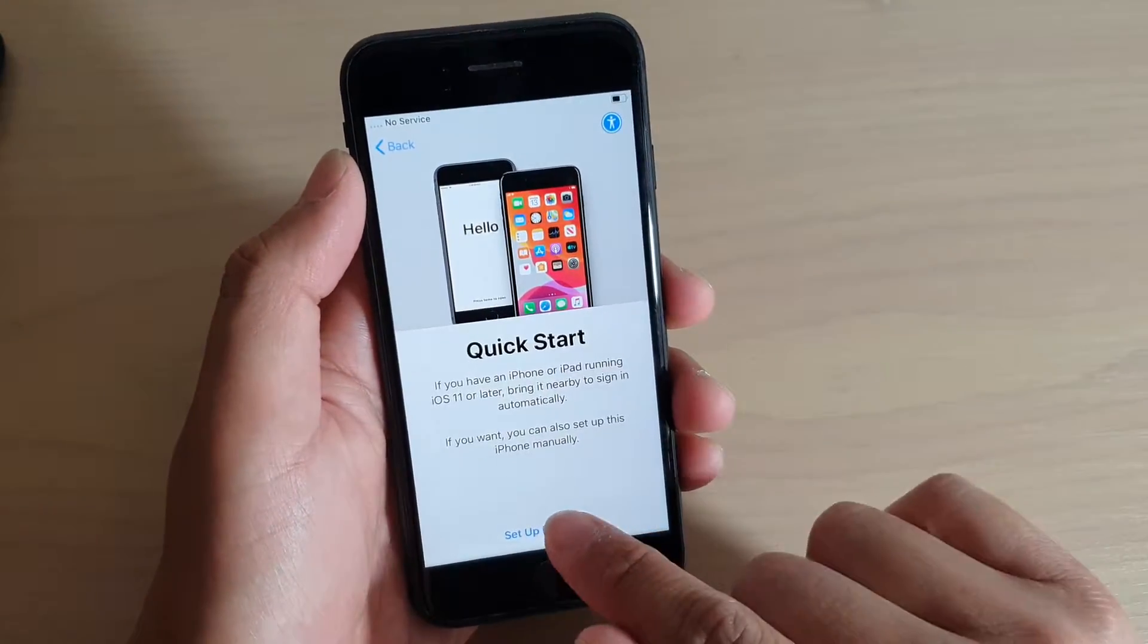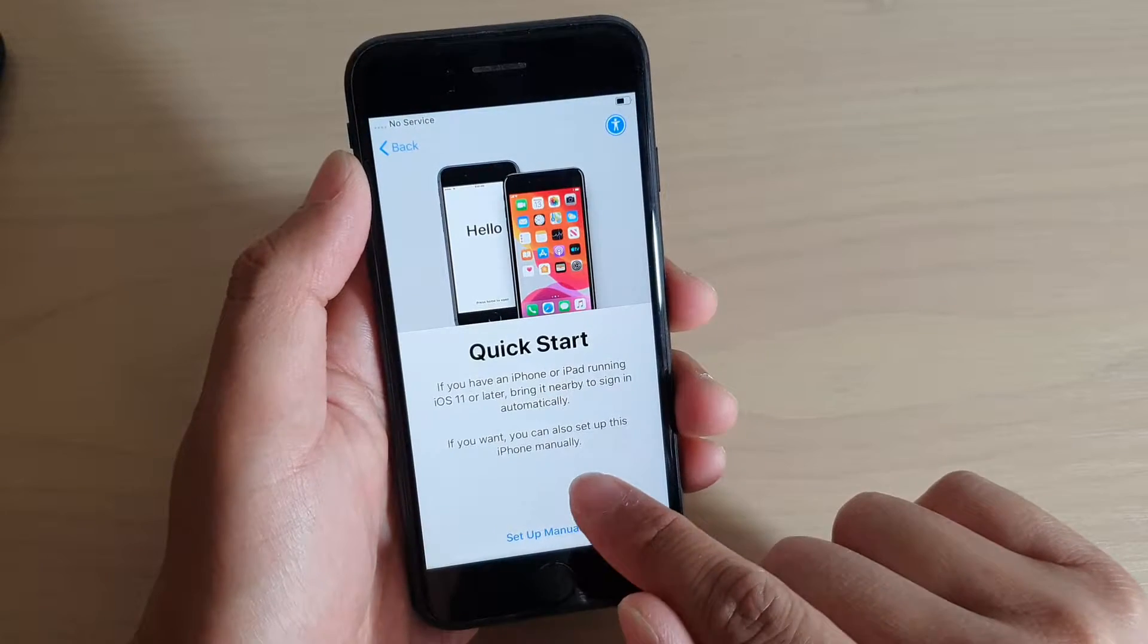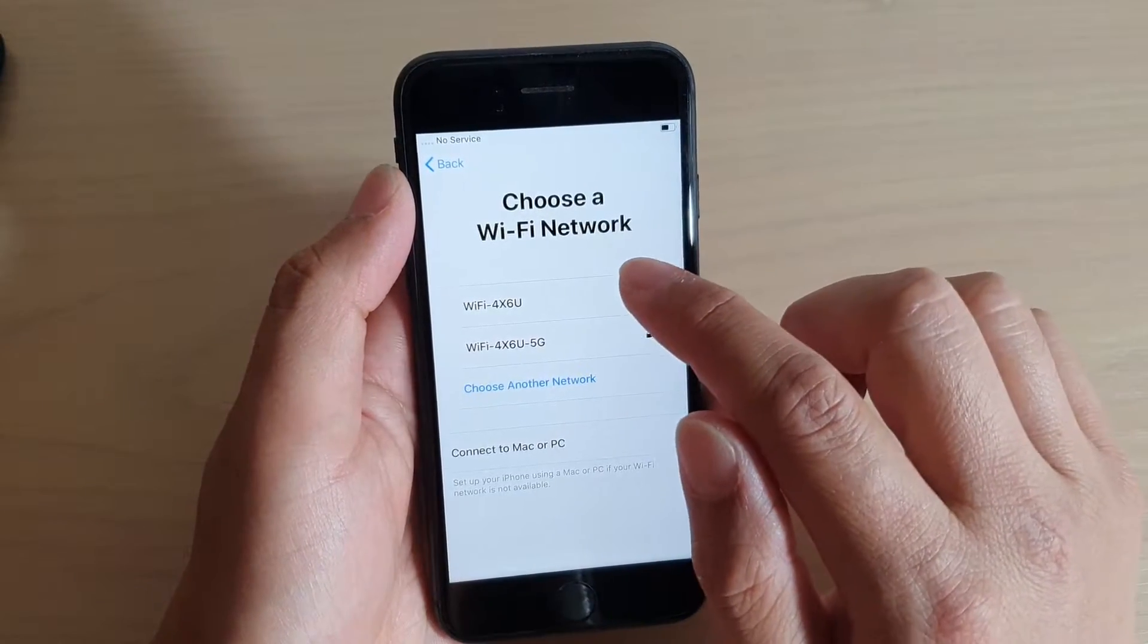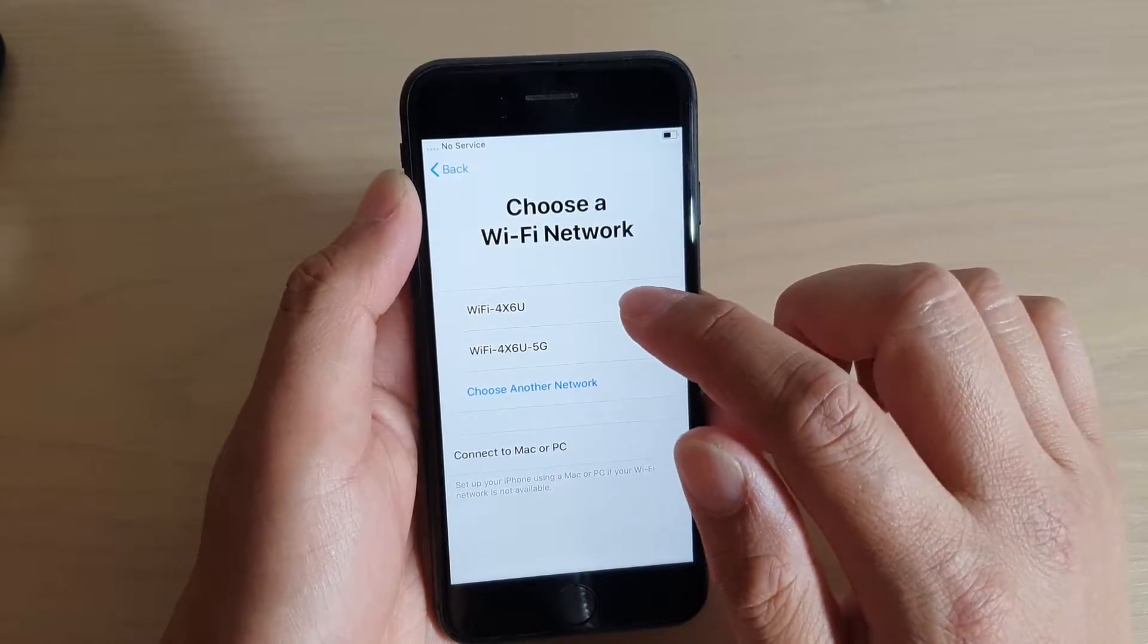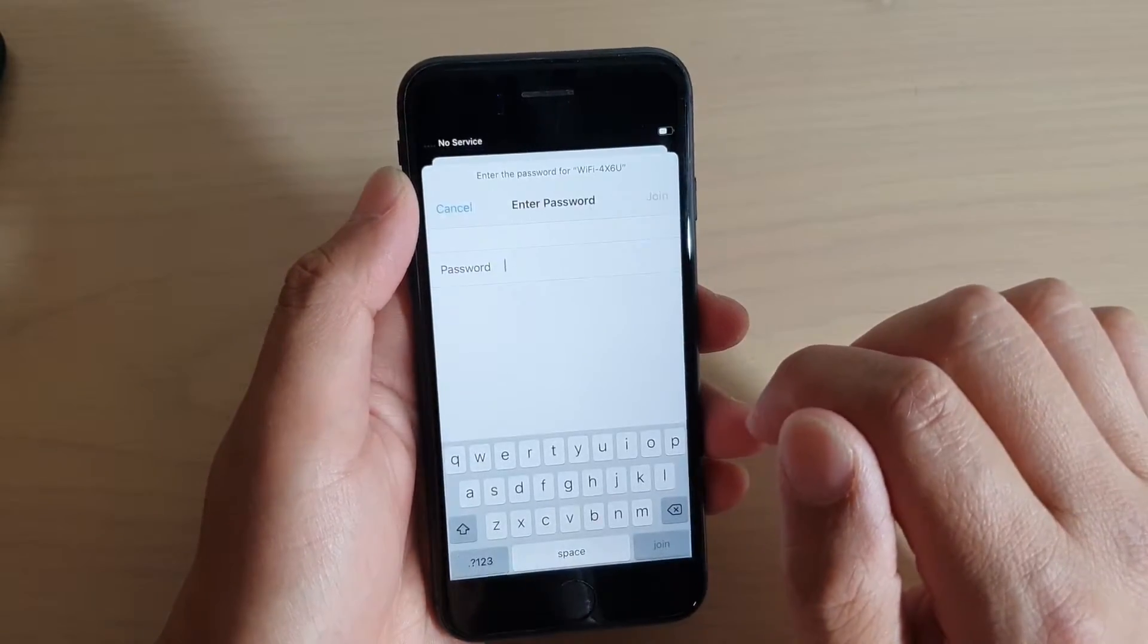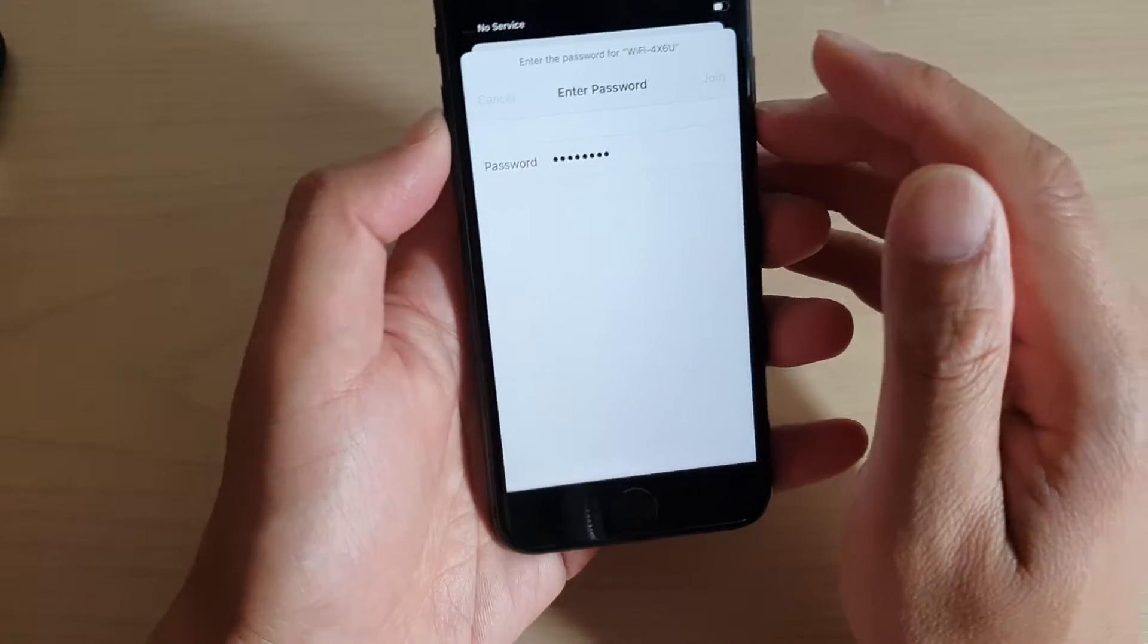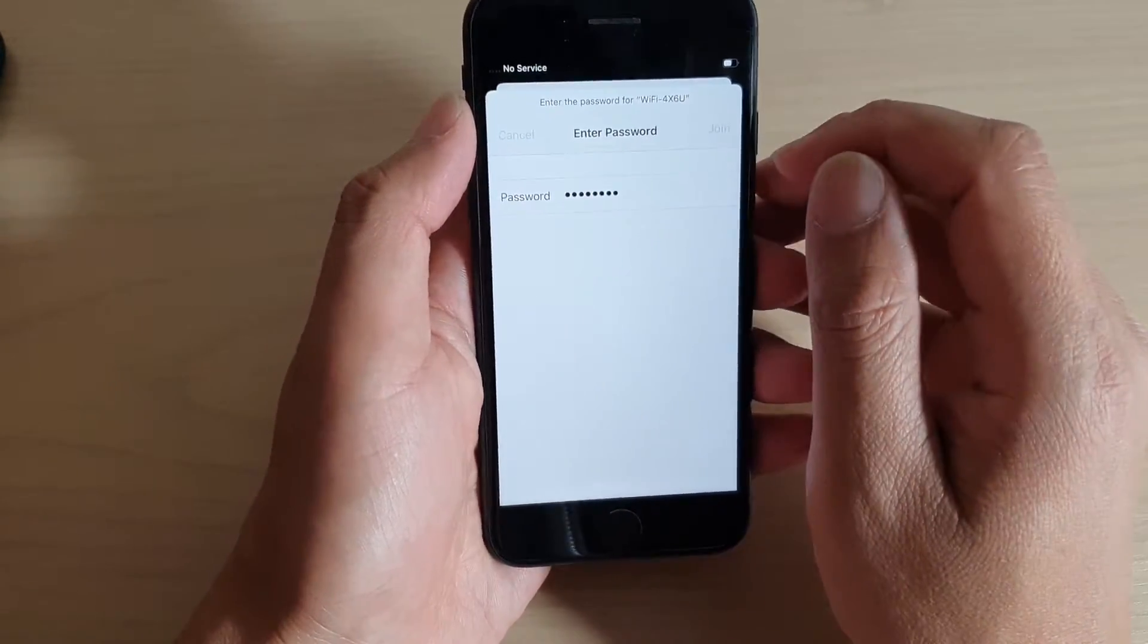Next, tap on setup manually. Then tap on a Wi-Fi network that you are using, and then put in the Wi-Fi password. Tap on the join button on the keyboard, and we are going to join into that Wi-Fi network.